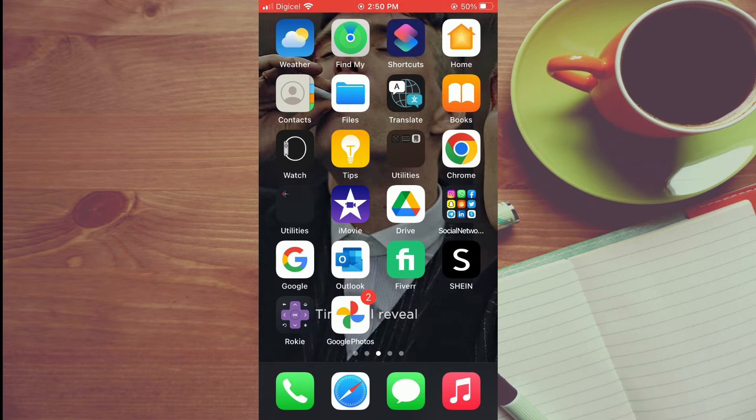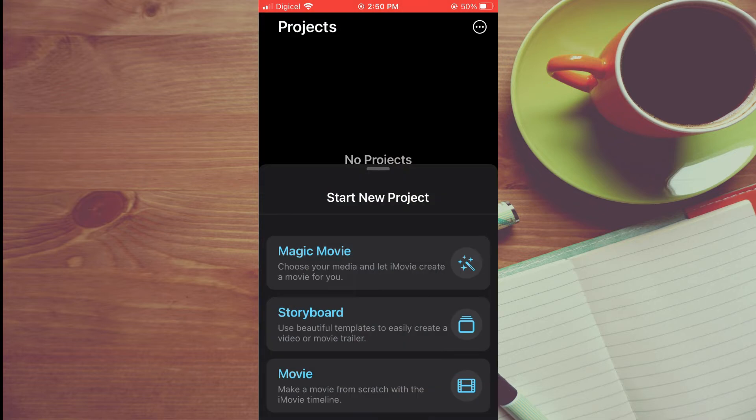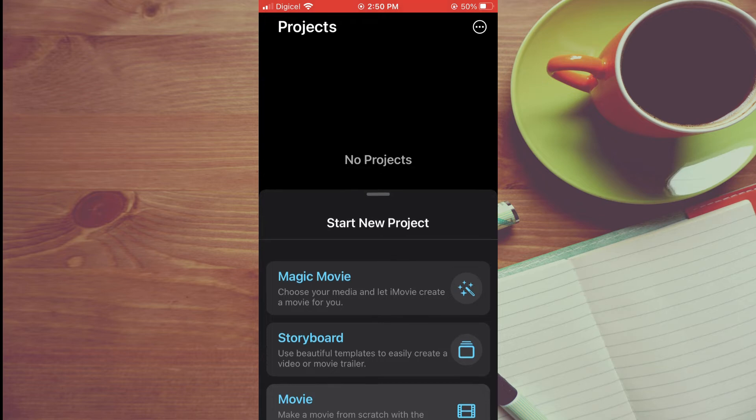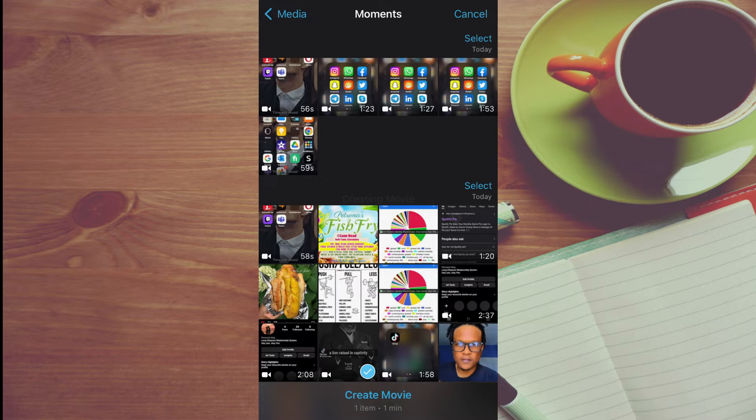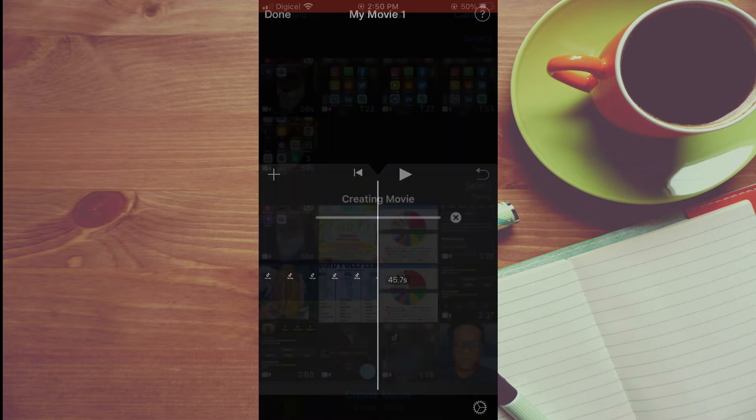First, let's go into iMovie. From here, tap on Movie. Then select the video you would like to edit. I'll tap on this one, then tap on Create Movie.